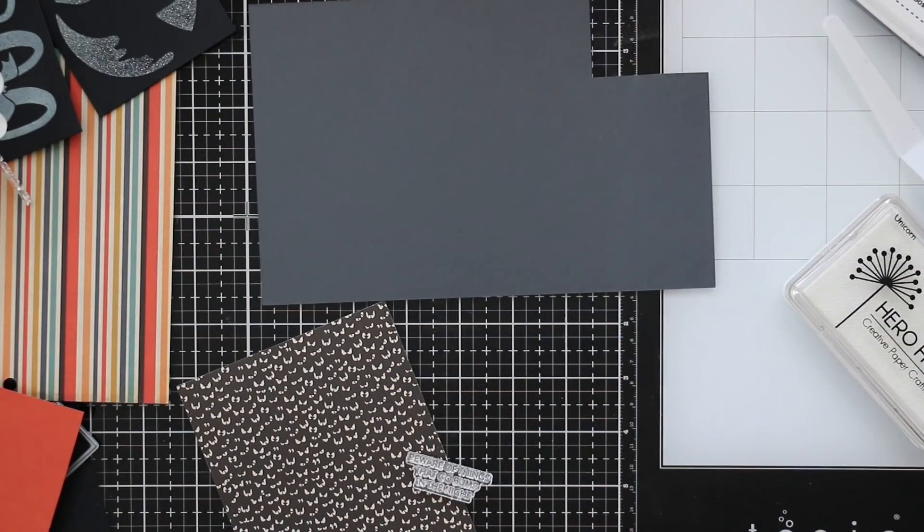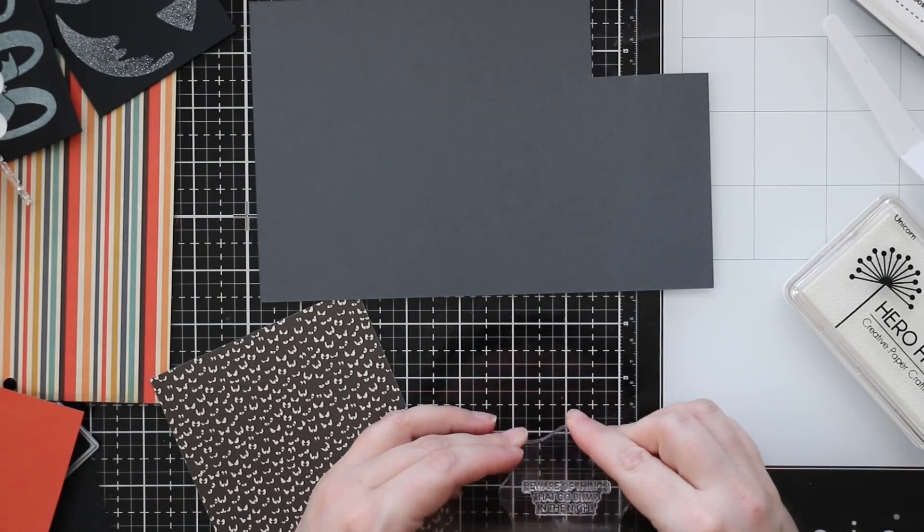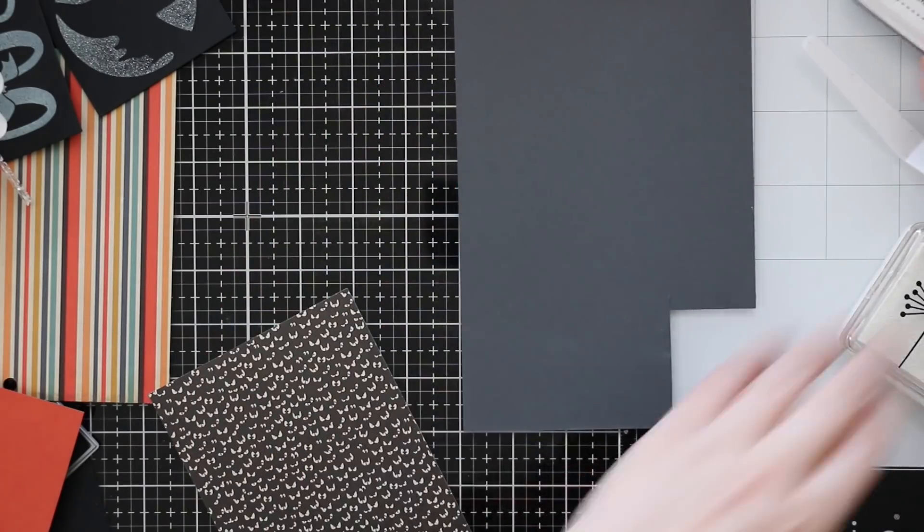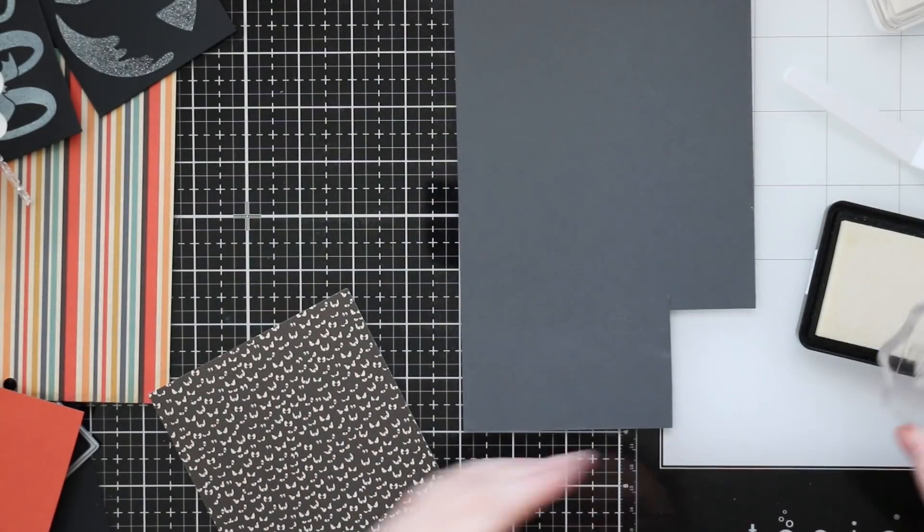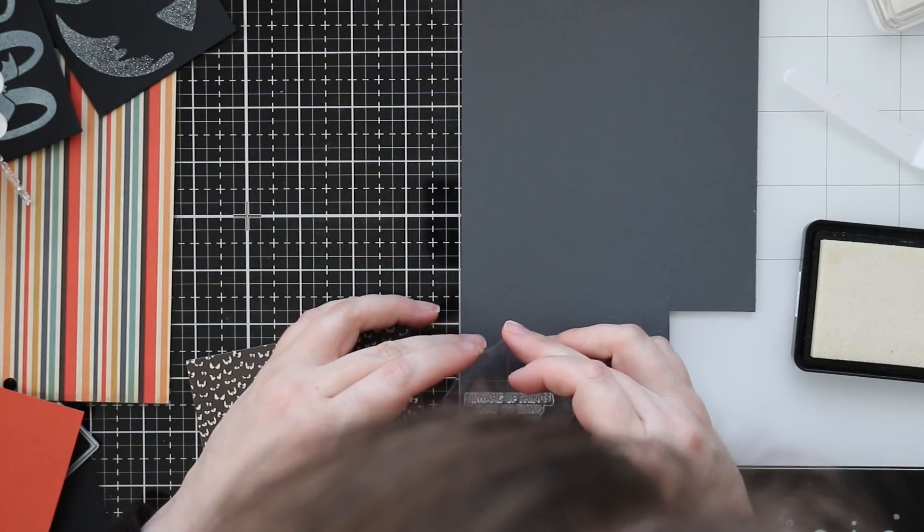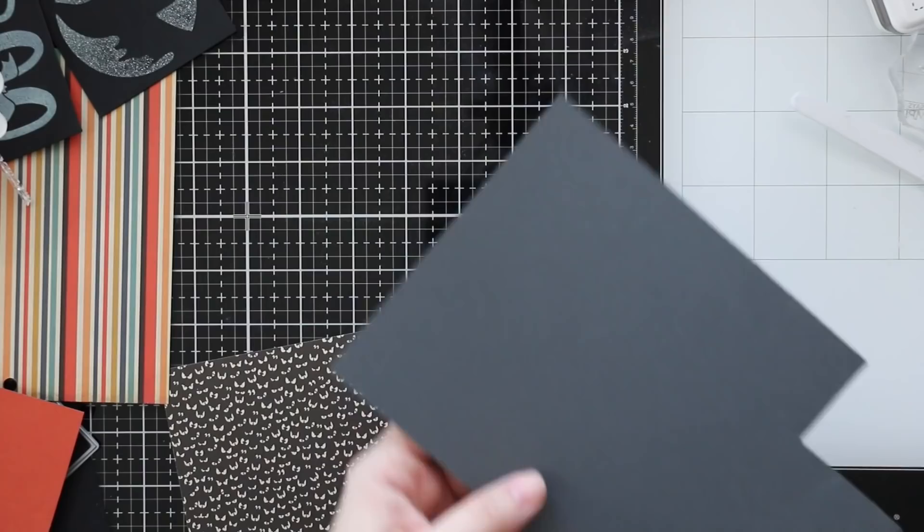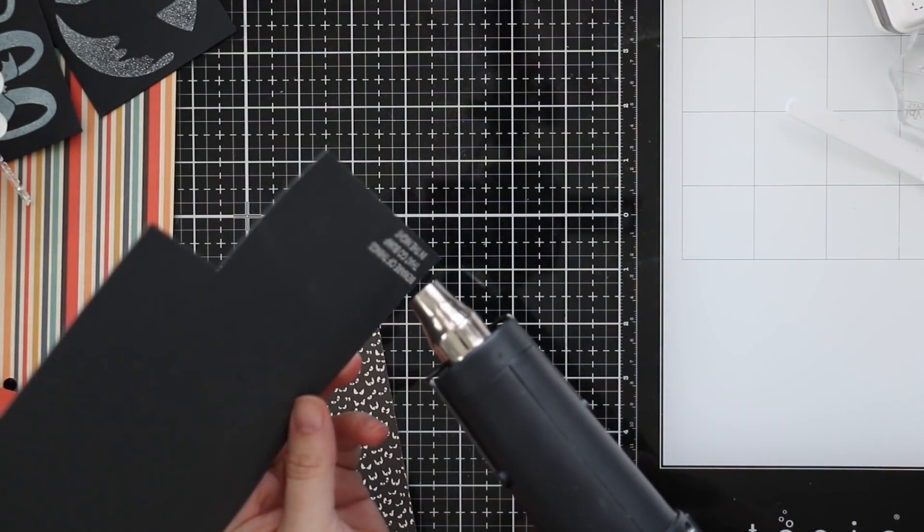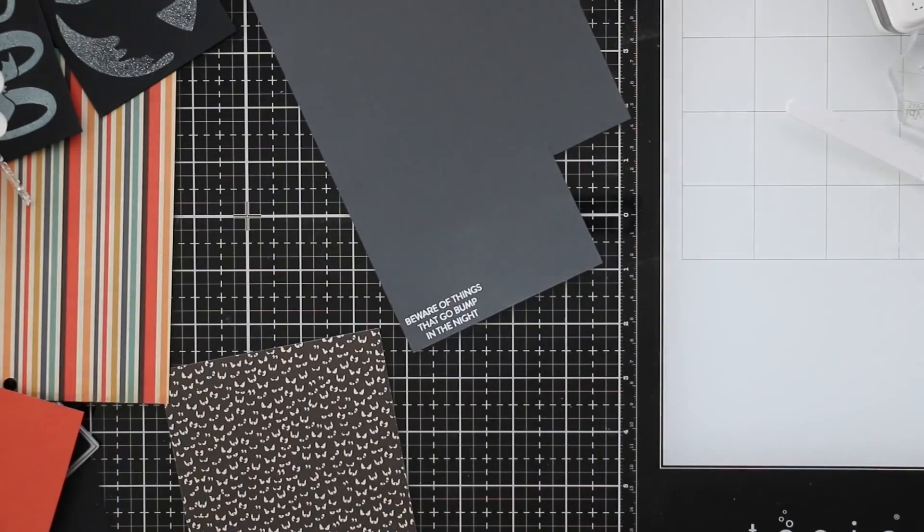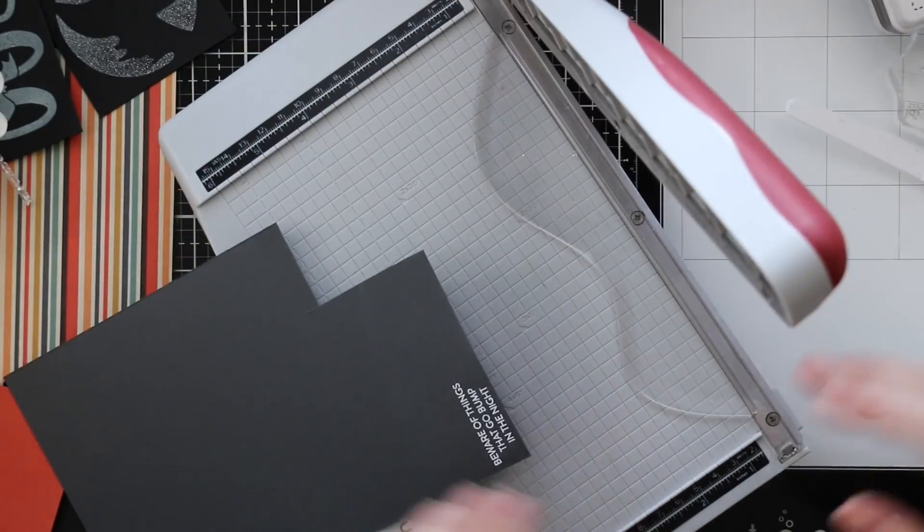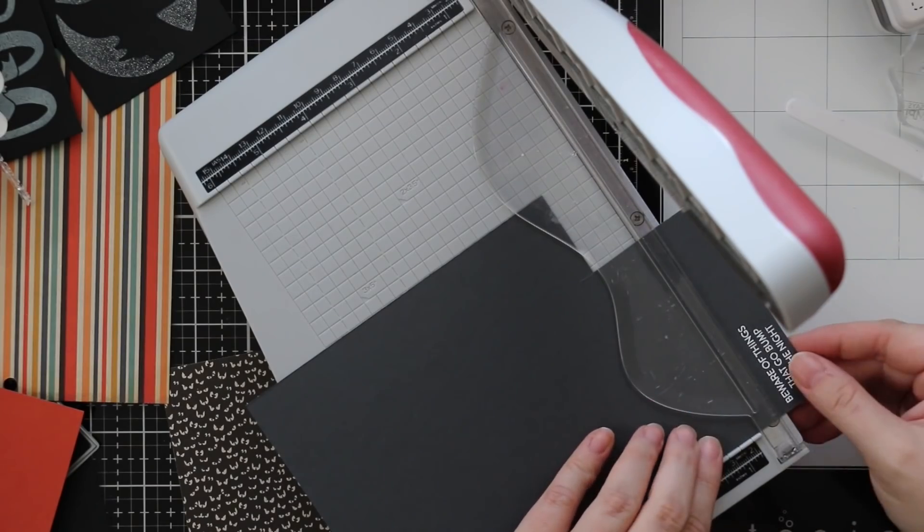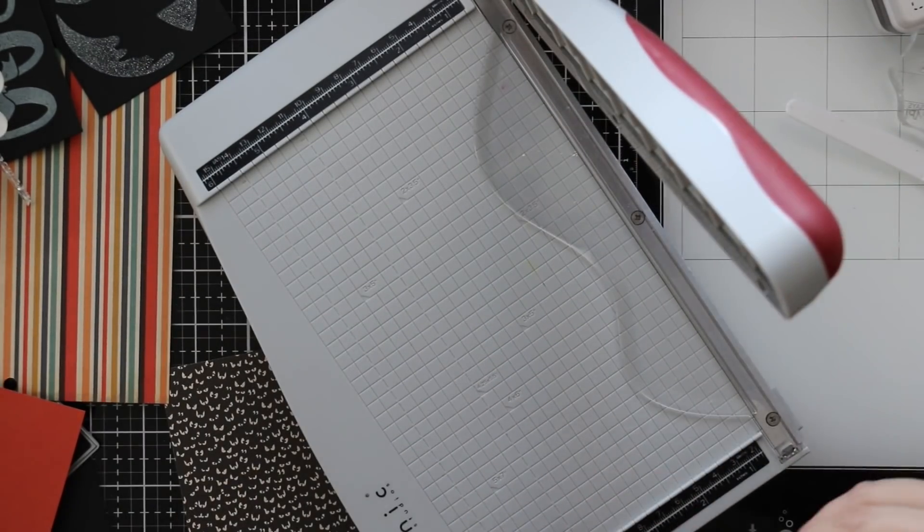After I had done that I also stamped more sentiments from that spook up some fun stamp set. The sentiments I am heat embossing with detail white embossing powder and stamping them onto slate cardstock and burnt orange cardstock to get more sentiments for all of these cards. I'm just cutting these down with my Tim Holtz paper trimmer here.